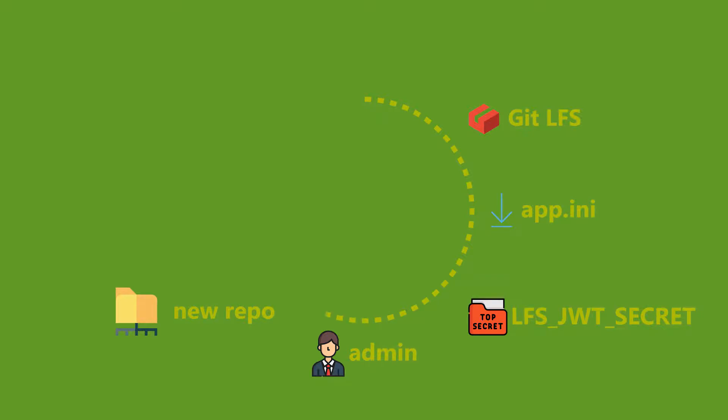We need an administrator account because only the administrator can modify Git hooks. The update hook is going to contain our malicious code to be executed on the server.